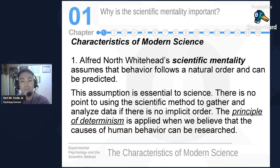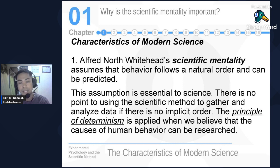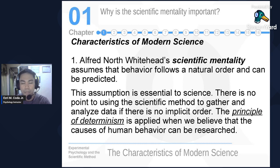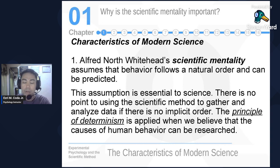Now, regarding the characteristics of modern science: Alfred North Whitehead stated that scientific mentality assumes behavior follows a natural order and can be predicted. This assumption is essential to science — there is no point in using the scientific method to gather and analyze data if there is no implicit order. The principle of determinism is applied when we believe the causes of human behavior can be researched. That is why we have a scientific method — because behaviors and phenomena can be studied.